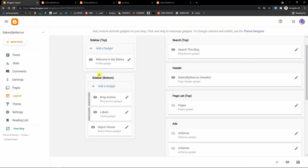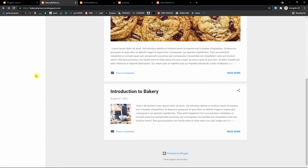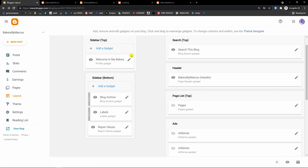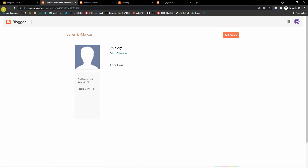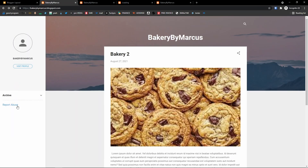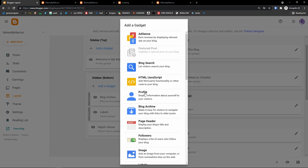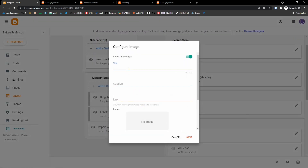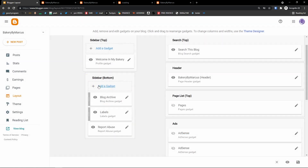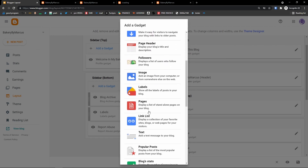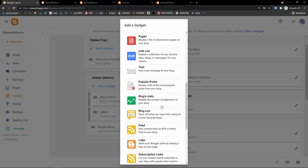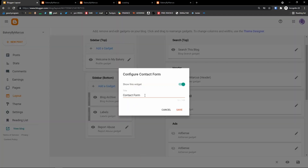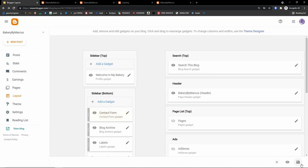This is how you can add a sidebar — you also have a sidebar bottom and top. You'd have a blog archive, labels, report views. Let's say I add a gadget here — I can add an image with a title 'Baking,' a caption, a link, and a URL. You can also add followers, pages, popular posts, a logo, translation, or even a contact form. Then click save on the bottom right.